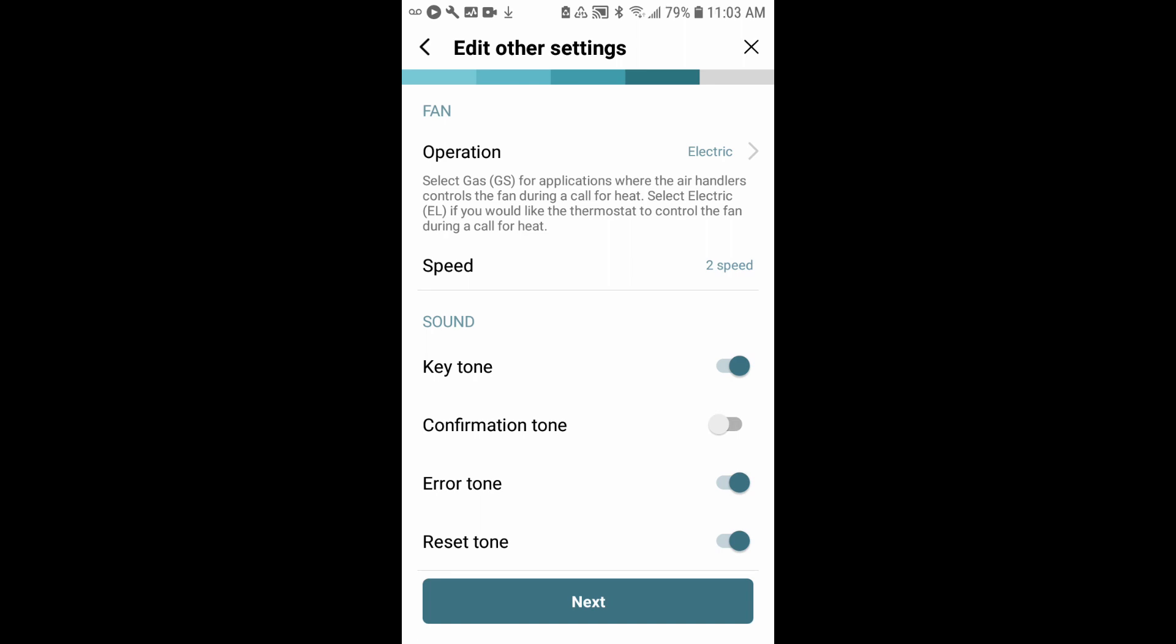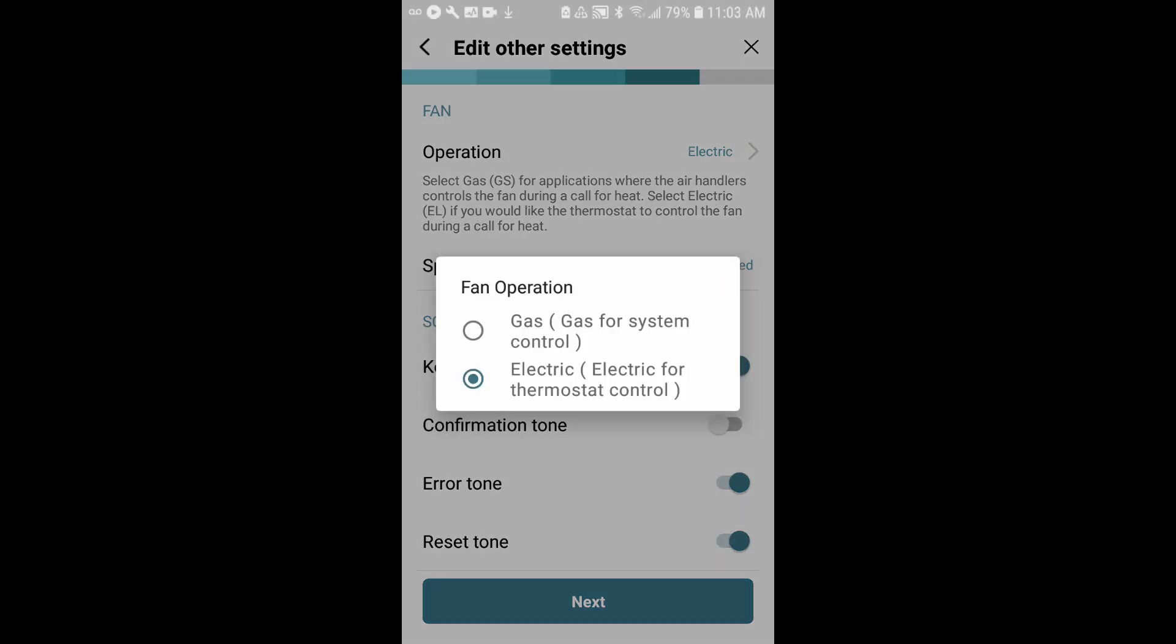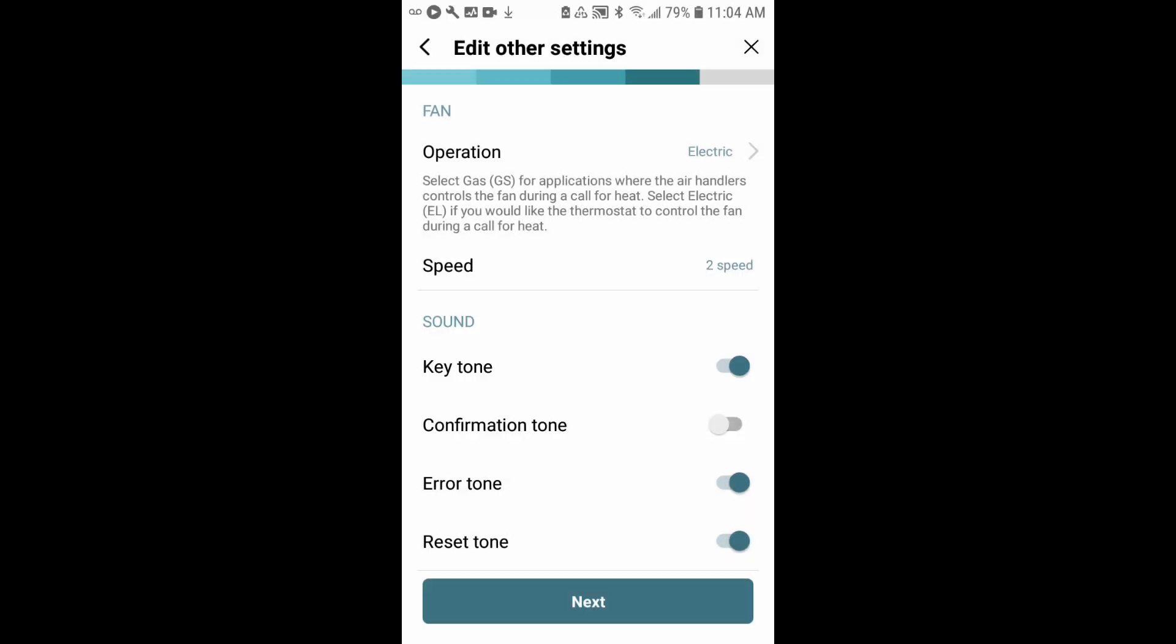Here's where you have an opportunity to adjust the fan settings. If you happen to have a PTAC that supports gas heat, you would be able to tap here to change that from electric to gas heat. All of ours are electric, so I'll leave that alone. And it reconfirms that this is a two-fan speed profile. Below that, you'll have the opportunity to make adjustments to the sounds that are heard at the thermostat itself. I like to leave these as default where you'll hear the key tones. It'll sound air tones and a reset tone. I don't think the confirmation tones are necessary, so I like to leave these as default. Tap next.